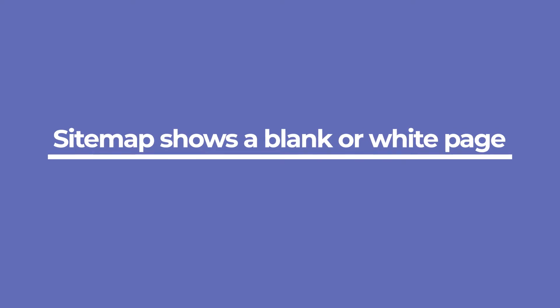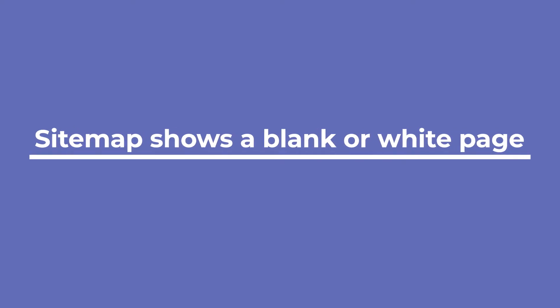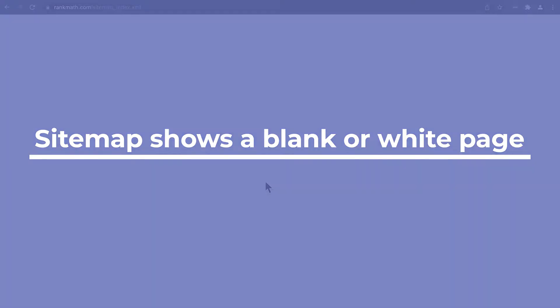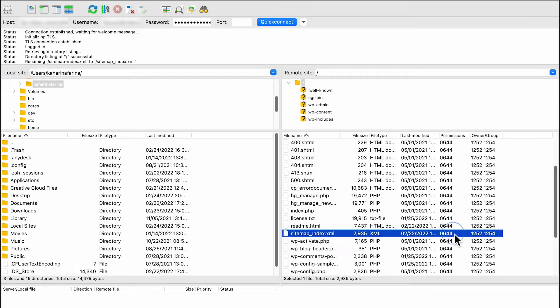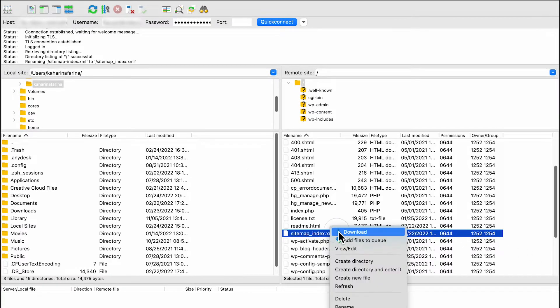The next error is when the sitemap shows a blank or white page. In both cases, the sitemap index shows just a white page. The first solution you can try is checking if there's a physical sitemap file on the website.